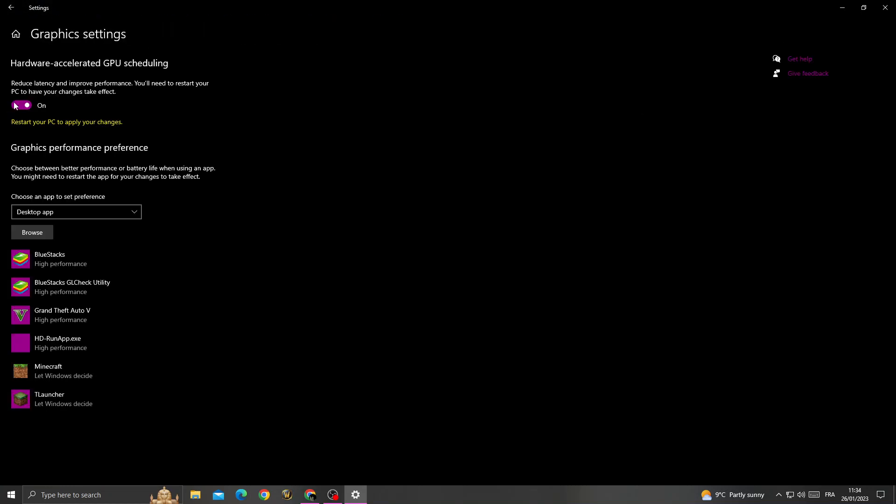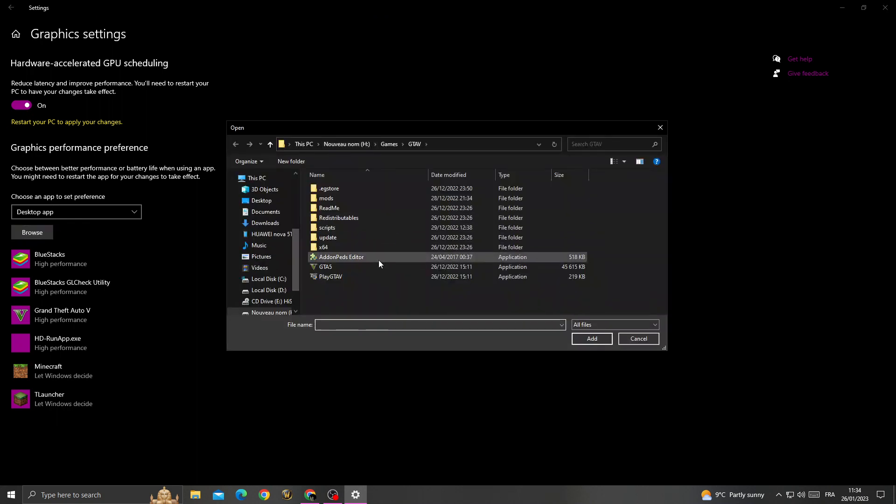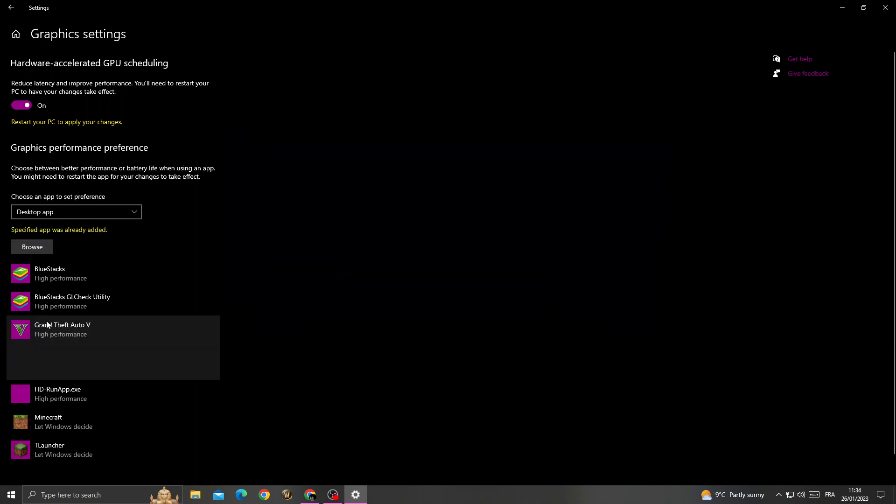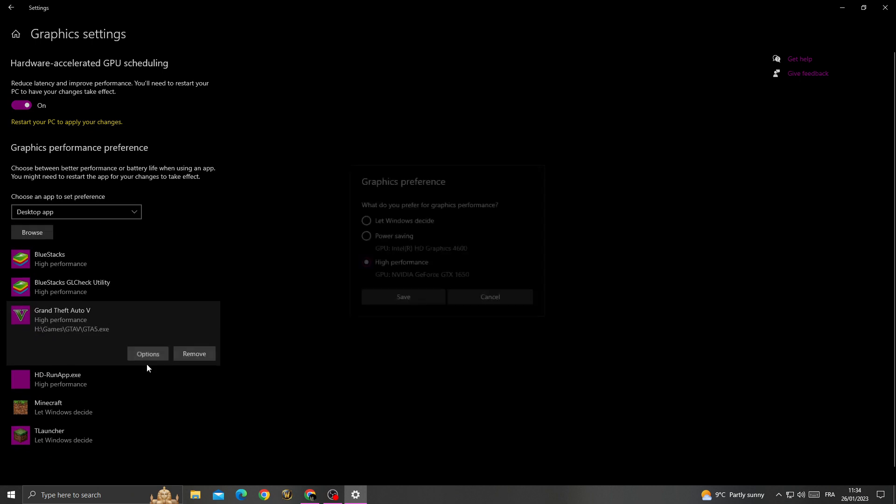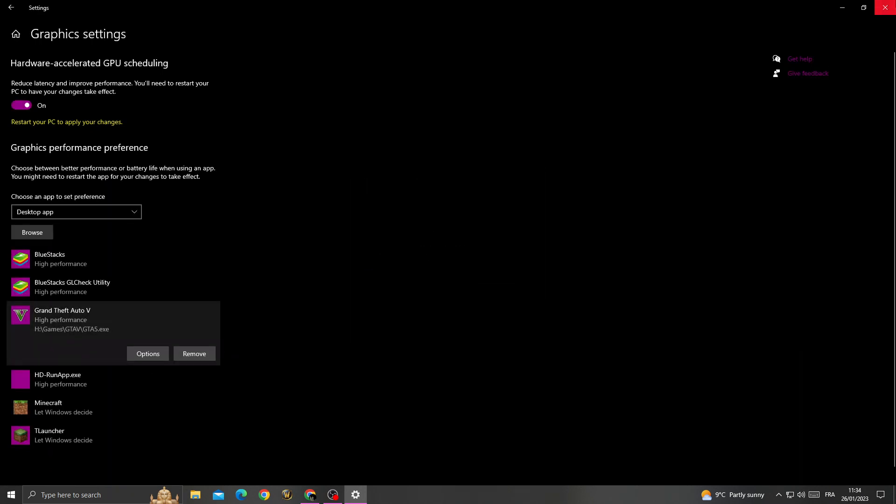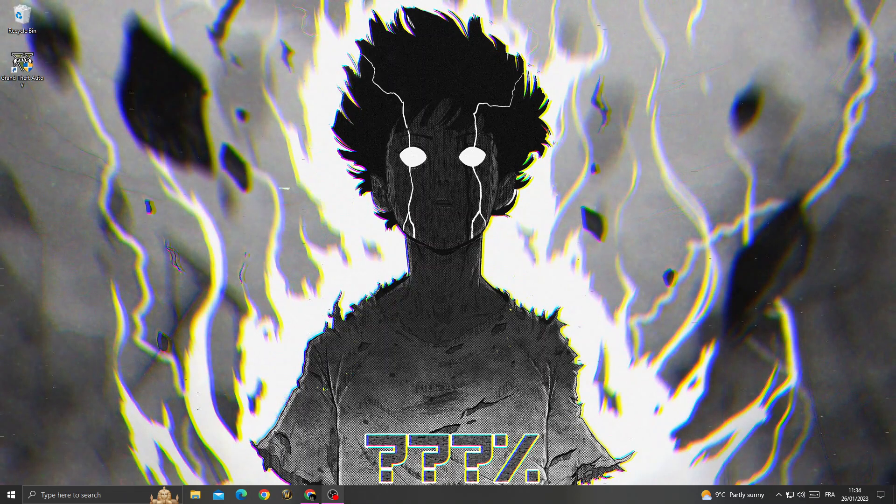Go to graphics settings and turn this one on, then click browse and search for GTA 5. Click on it, we'll find it here. Click options, click high performance, and save it.